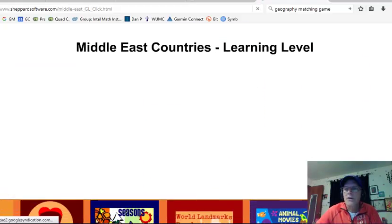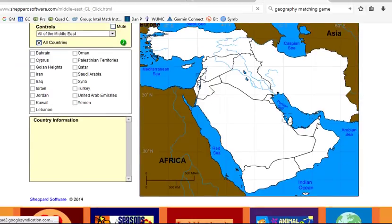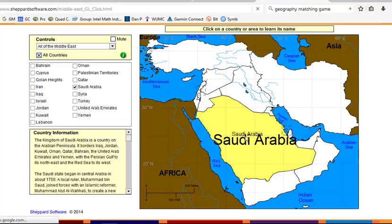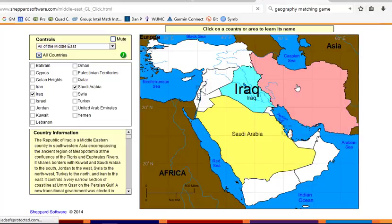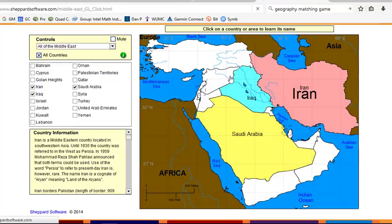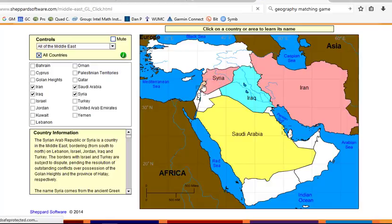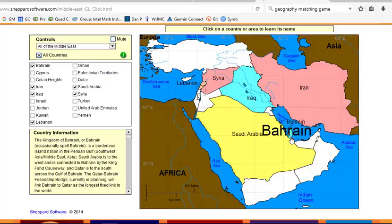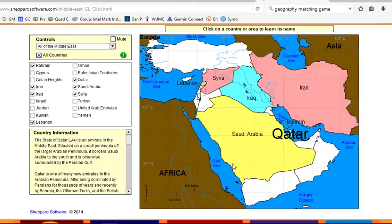What this is going to do is allow you to click on a country and it'll tell you what it is. So that's how that game is played — they're being checked off here, and there's other information about the countries and so on.